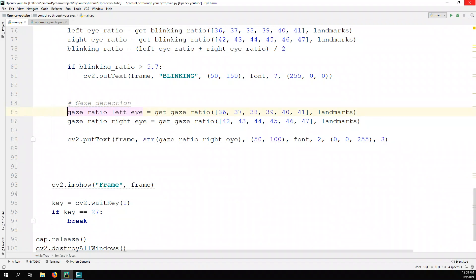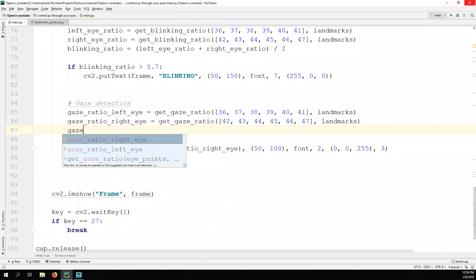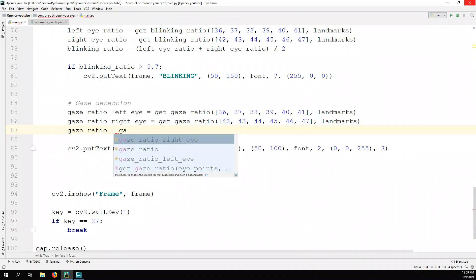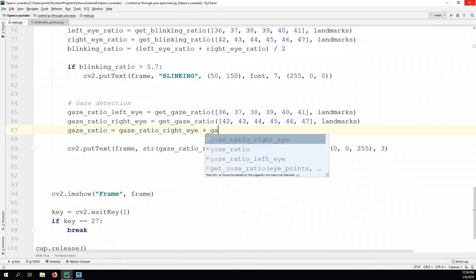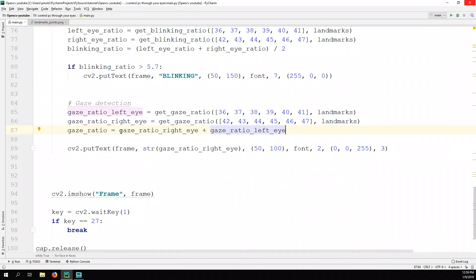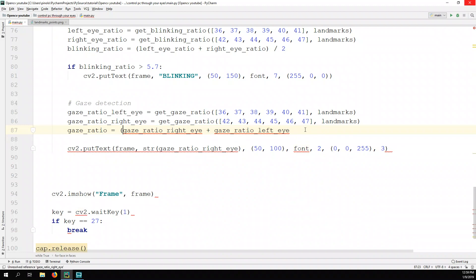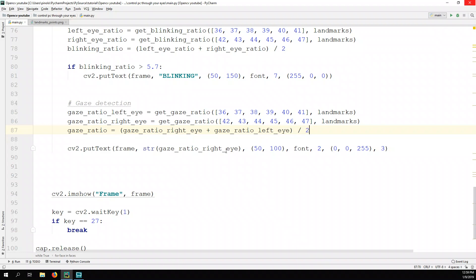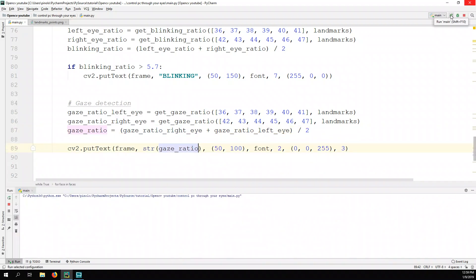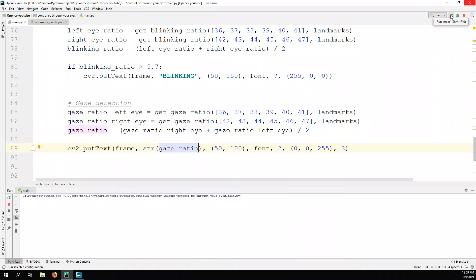The average gaze ratio equals gaze_ratio_right_eye plus gaze_ratio_left_eye divided by two. Now we show the average gaze ratio of both eyes, which should be much more precise than working with only one eye.